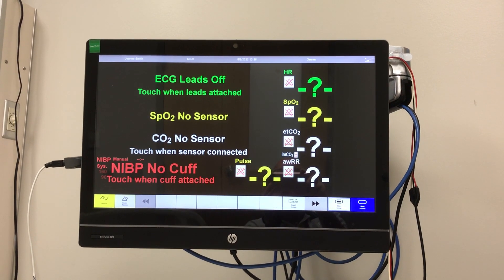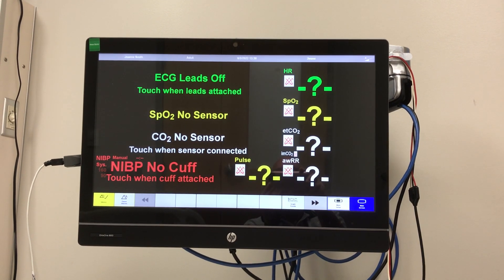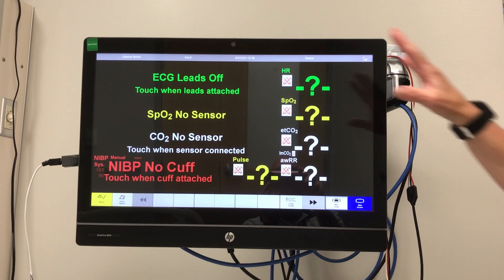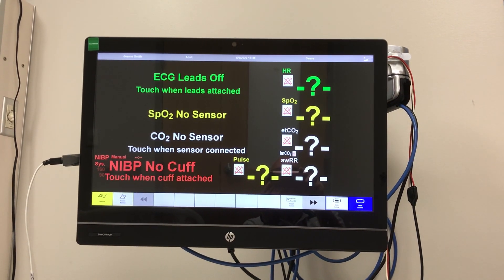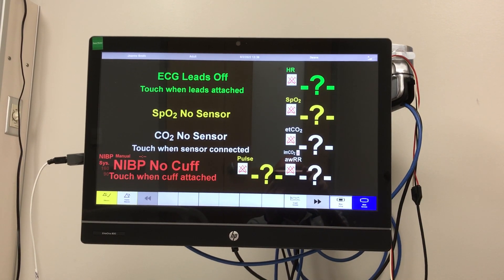Hello, welcome. We're going to go over the simulation monitor today. This is what the monitor is going to look like when the simulation starts.